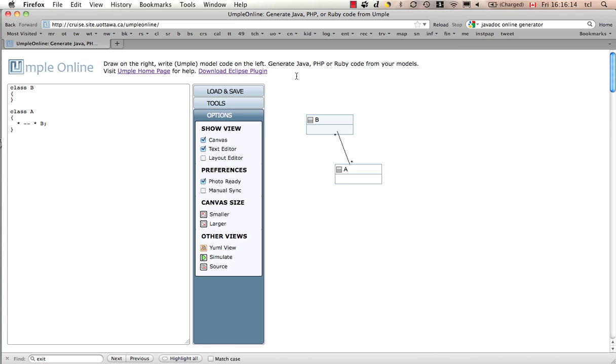That's the end of this video, a quick tour of UML and UML Online. The next video, we will introduce to you some more details of the syntax of the UML language.